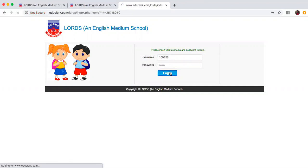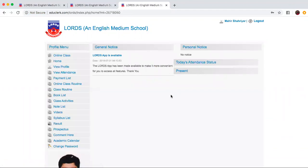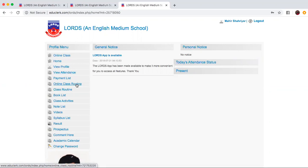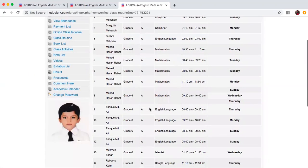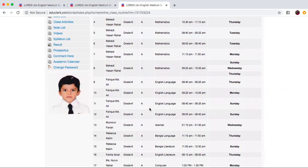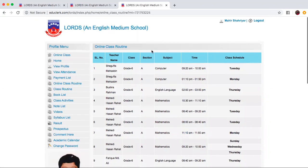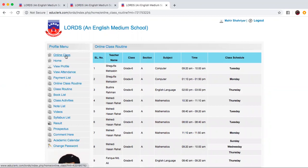Once you log in your profile will appear. Now on the profile menu you will find online class routine. If you click on it you will see the timings of the classes according to the dates. In order to access these you need to press on online class.